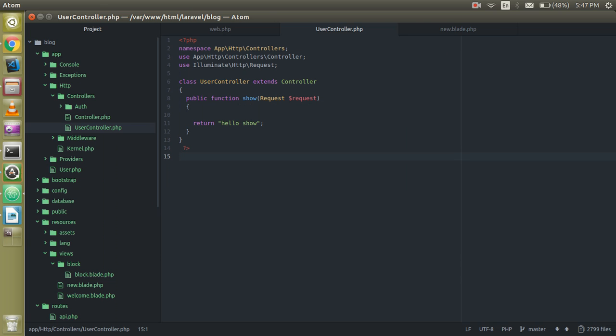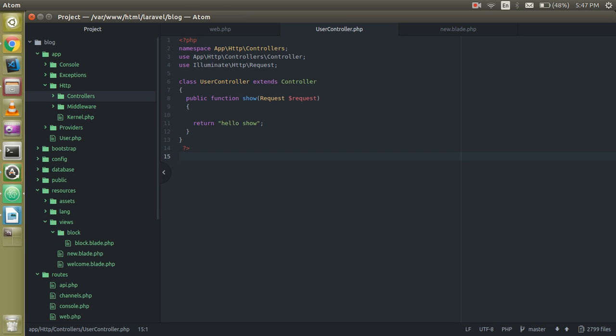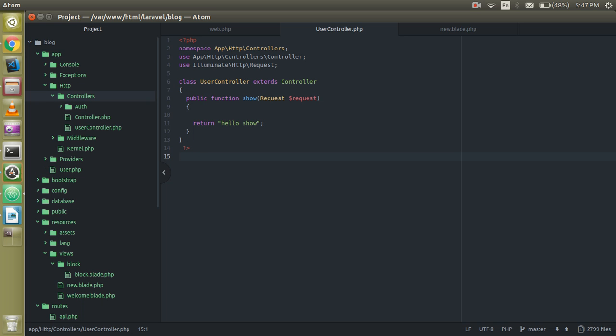If you don't know how to make the controller, you can check the previous video where I explained about controllers. Or if you don't want to go to the last video, just go to the app folder, then HTTP, and click on controllers. Here you can create your new controller. I'll name it UserController.